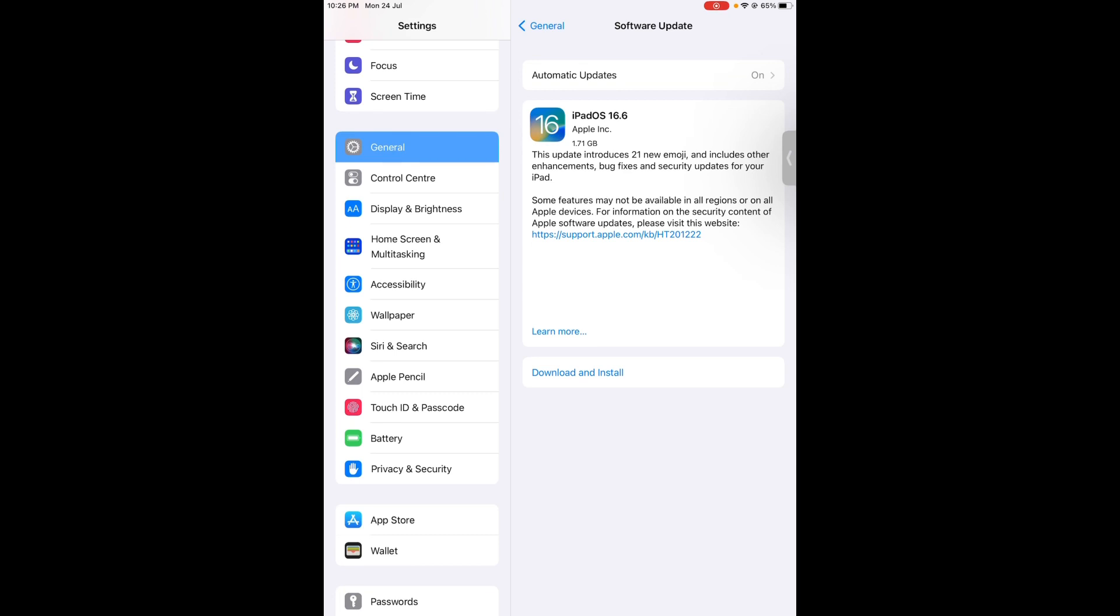So basically there is no major change in that update, just minor changes. If you don't see that update on iPhone, just remove your beta program and then you can check the official update.